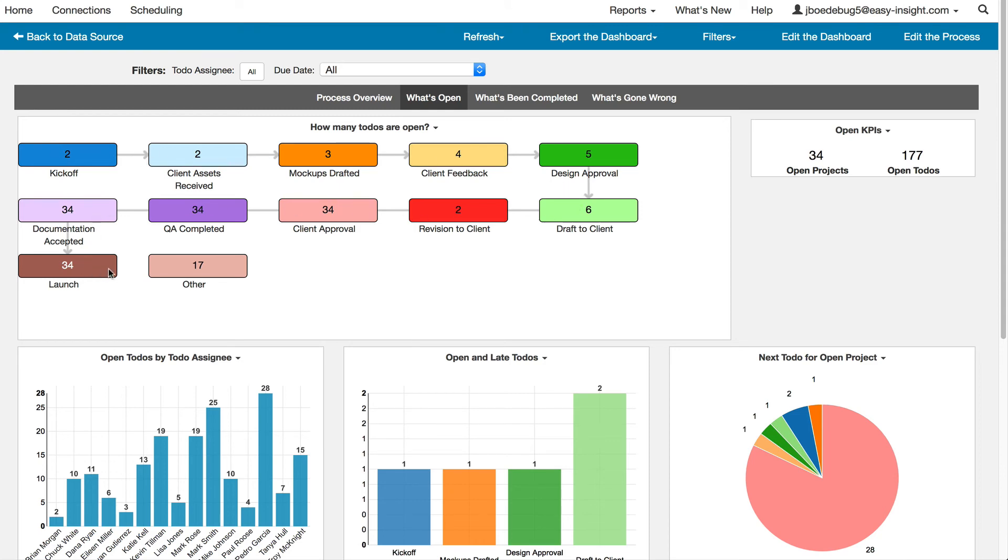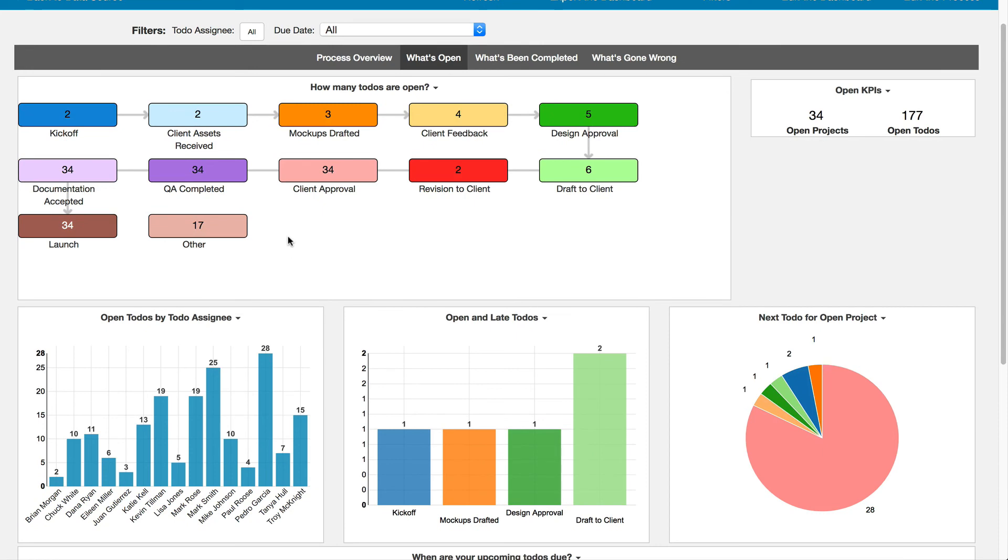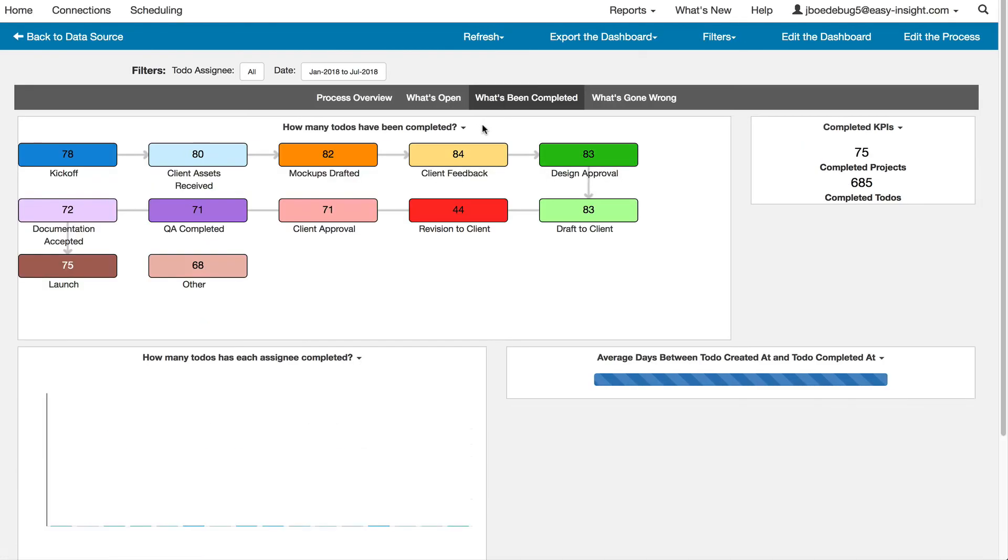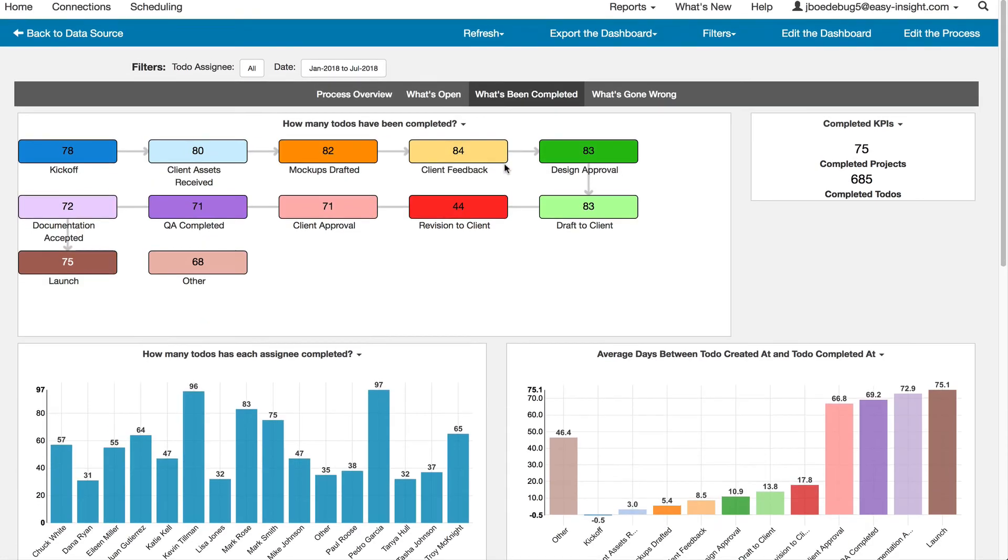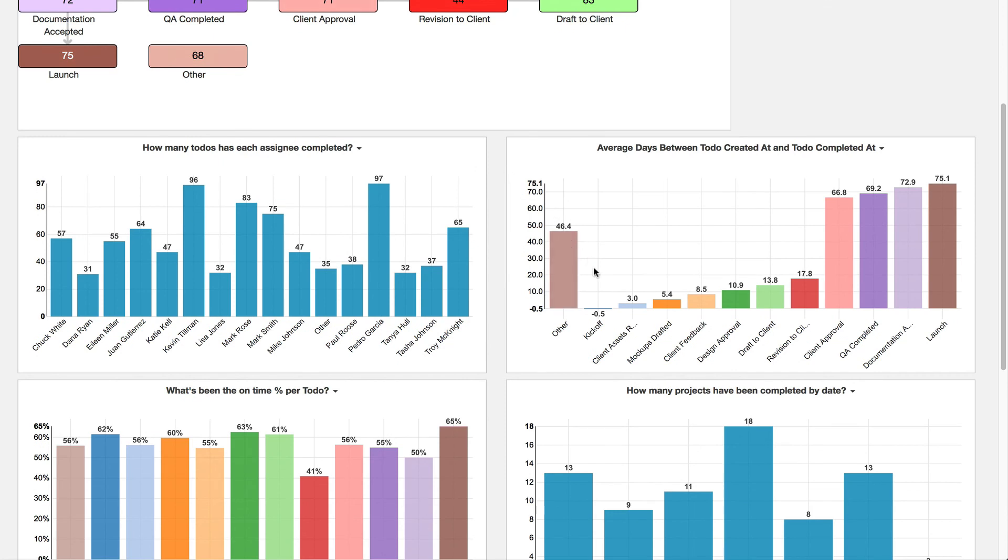You're able to use this diagram to visualize the process flow, and you're able to look at it historically to understand how long it's taken to get from one step to another.